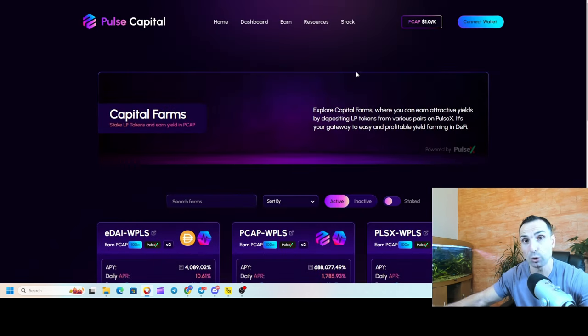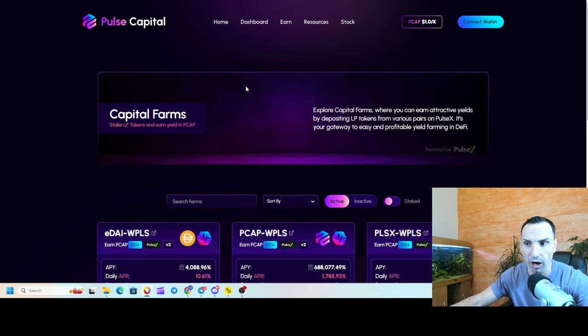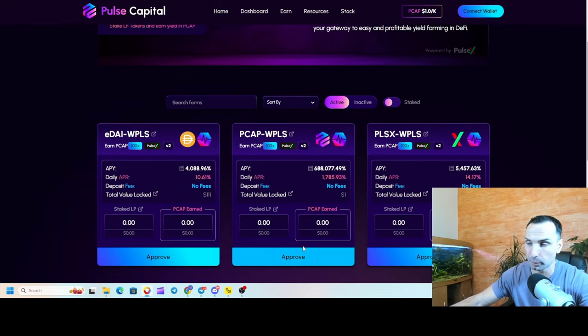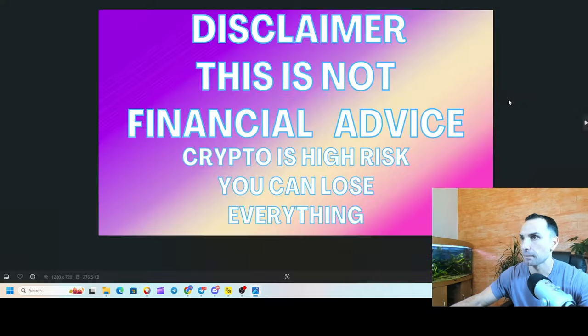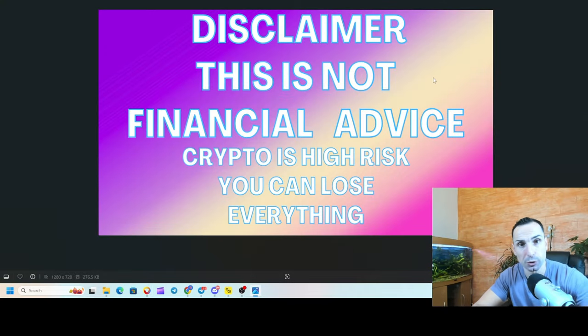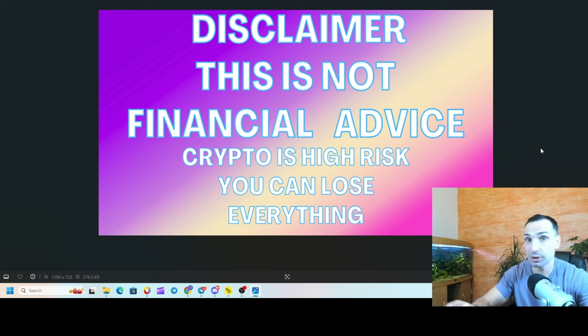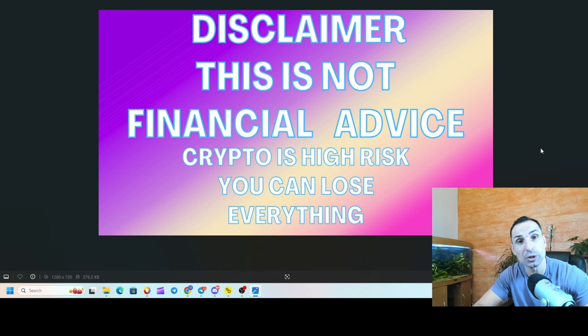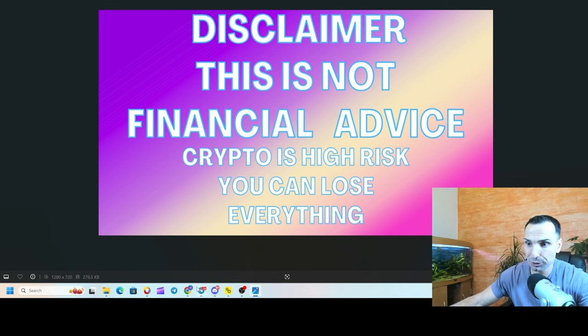You see all the three pairs - there are only three LPs. You can zap in. When you say zap in, I mean you add one token and zap it into your LP position, into the farm, and then you just approve and stake. Now the next thing I want to mention is very important: nothing here is financial advice. Do your own research. Never put more money than you can afford to lose because it's crypto - you can lose everything or you can make some good money.